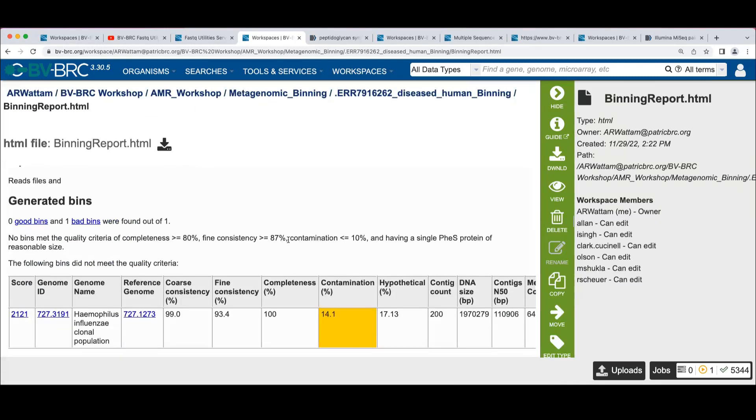What this is going to tell us is a summary of what it found in the binning run. So here we say we have zero good bins and one bad bin. So what's good and bad here?